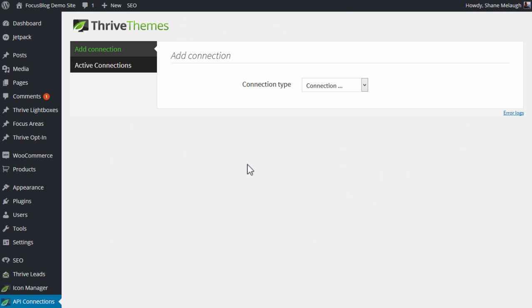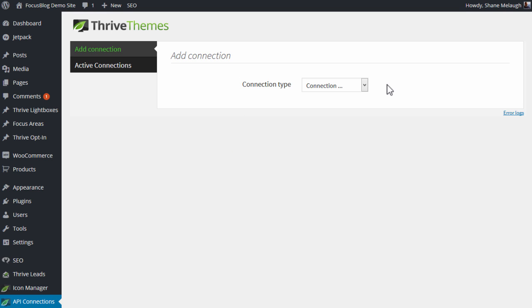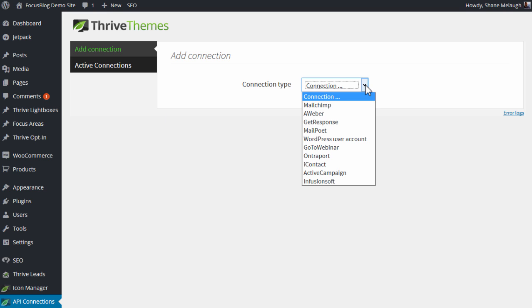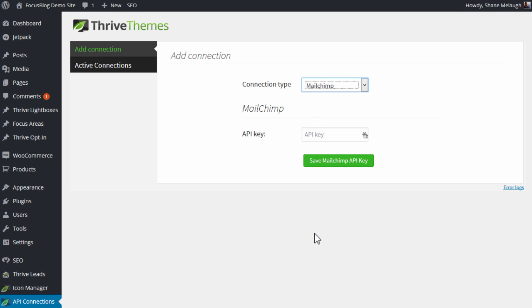First, in your WordPress admin dashboard, go to your Thrive Themes menu items here and choose API Connections. And then you'll see this screen here. And in Connection Type, from this drop-down, select MailChimp. And as you can see, all we really need here is an API key to enter in this field.